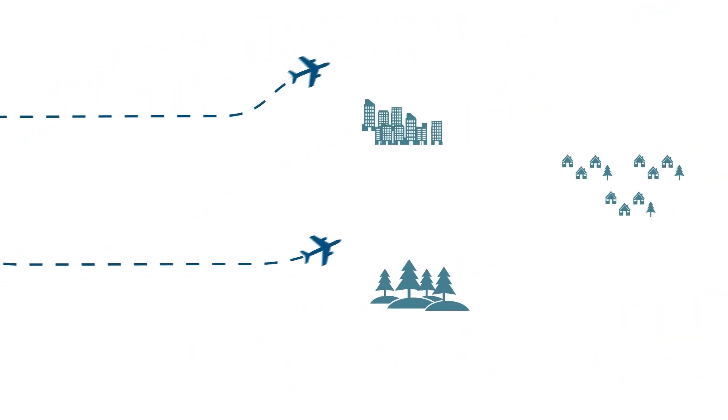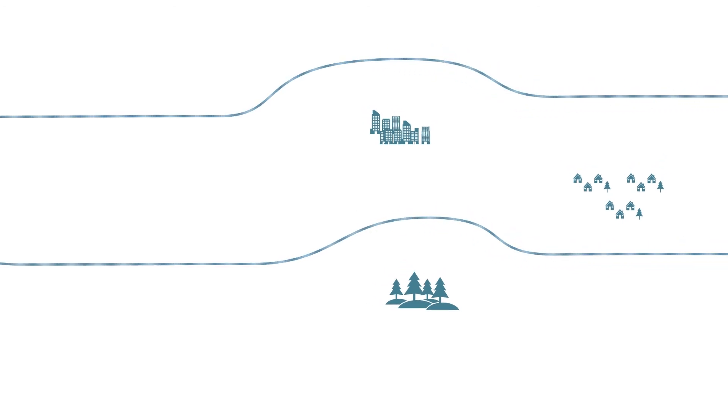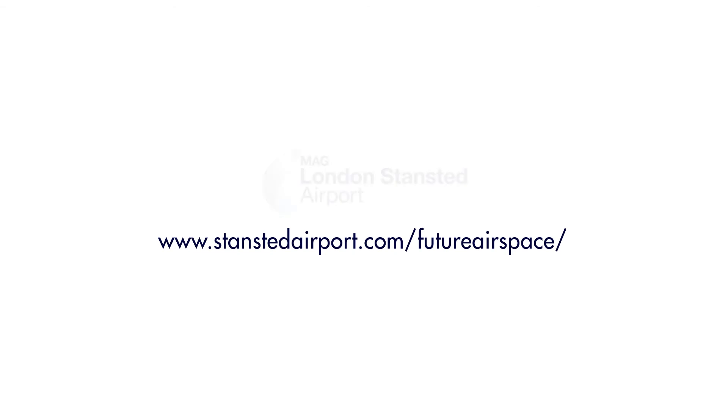We will also look at ways to provide respite or relief for communities. For example, this could include alternating routes or using different routes at different times. More information can be found on our website www.stanstedairport.com forward slash future airspace.